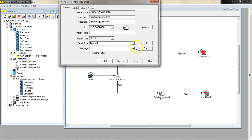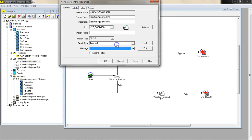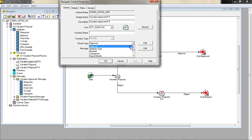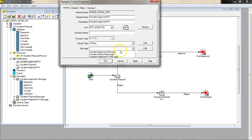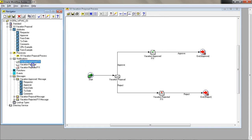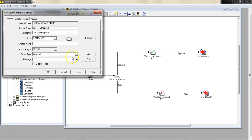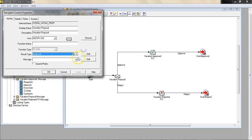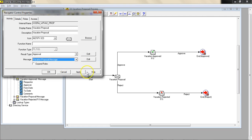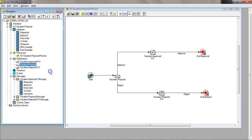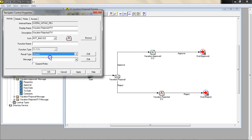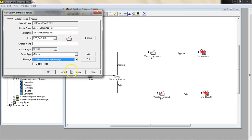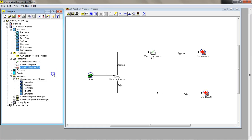For vacation approved, I'm going to take out the result type and the message would be approved message. For rejected, I'm going to take out the result type and select the rejected message. At this point we have tied the messages.